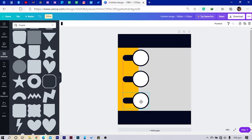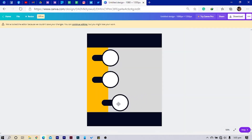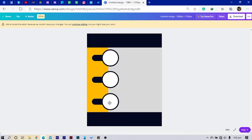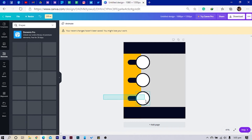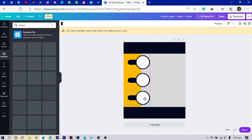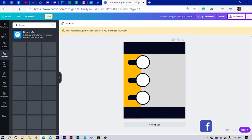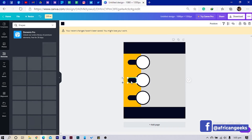I'll hold it and pull this here. My internet also just disconnected. I'll move this a little bit — but don't worry about my internet error. Just focus on me. Now what I'm going to do is get this, Ctrl+C and Ctrl+V, and bring it here.